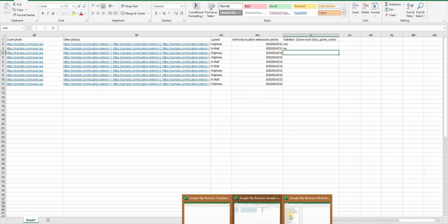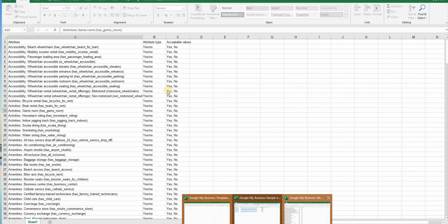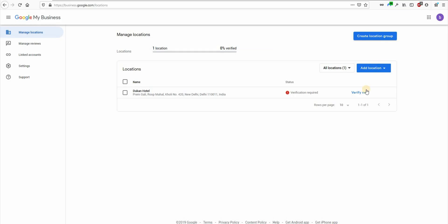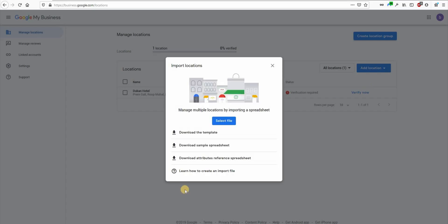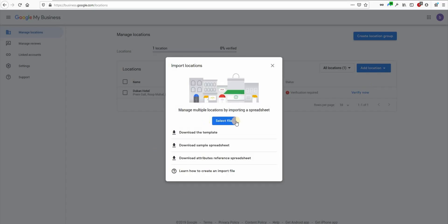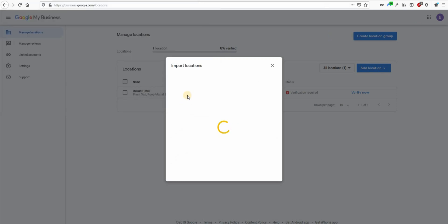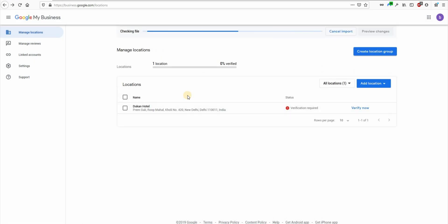So after providing all these attributes you should save this file somewhere on your computer and then let's go back to google my business dashboard and upload this file by clicking on this button here. Uploading may take some time depending upon how many listings you are creating and once the uploading is done you will see this progress bar here. We have to wait for this process to finish.